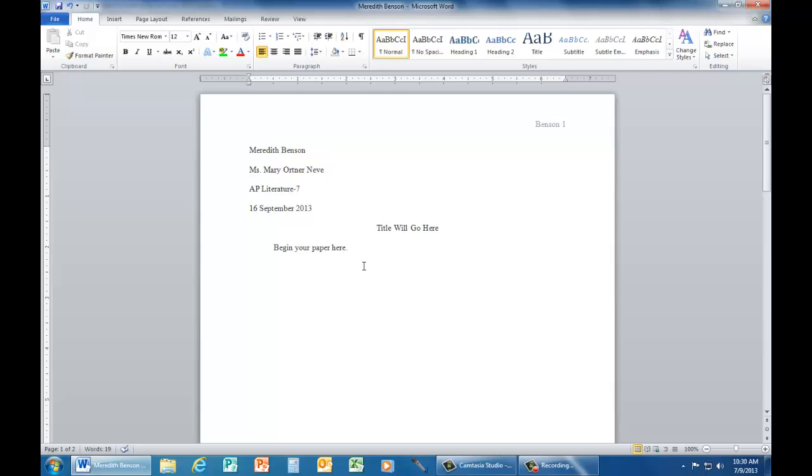You should always ask which aspects of MLA format you'll be required to follow. Good luck on your paper.